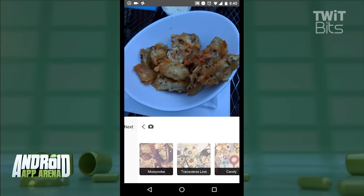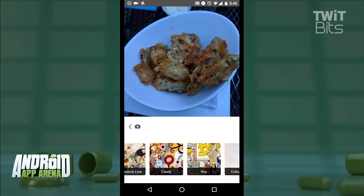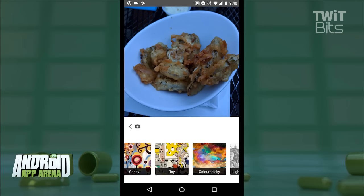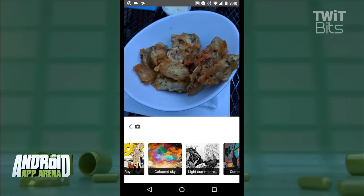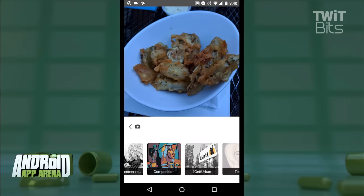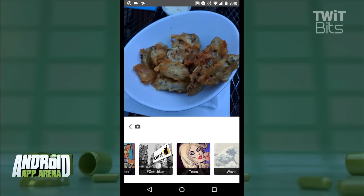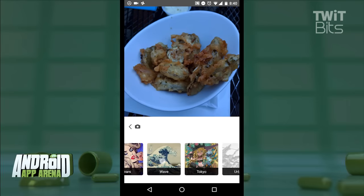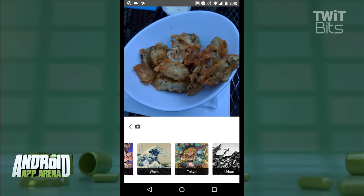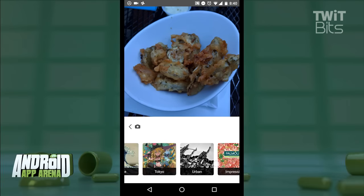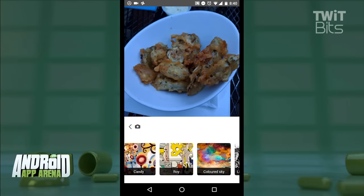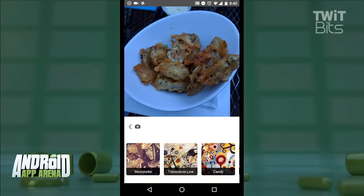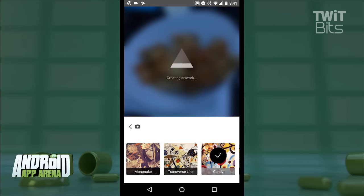Now the part that Prisma is known for. Across the bottom of the screen, as you see, is a long carousel of artistic filters. We've heard that line a million times before, but these filters actually mimic the art style of famous artists the world over. You'll recognize many of these immediately. Select the filter to apply it to the picture you've chosen from your gallery and send it off.